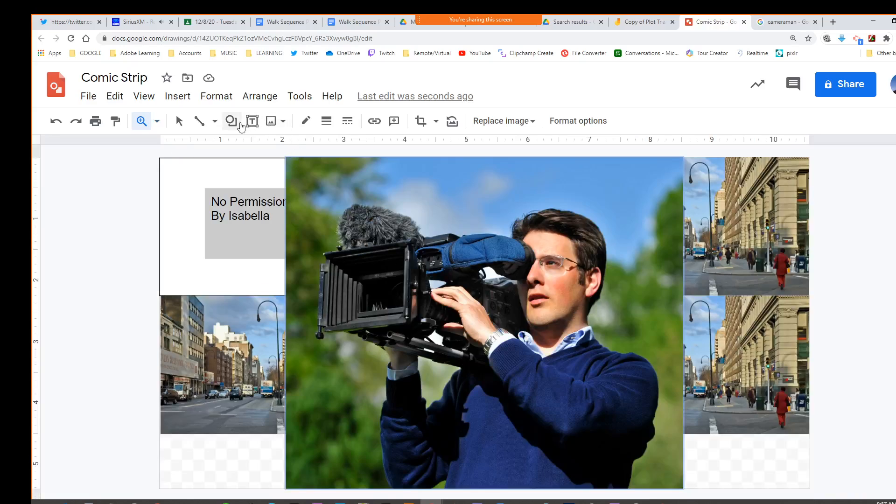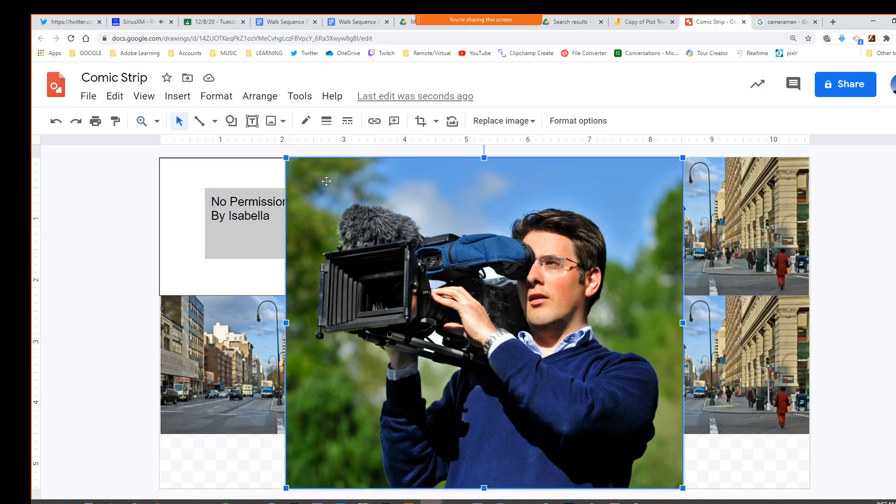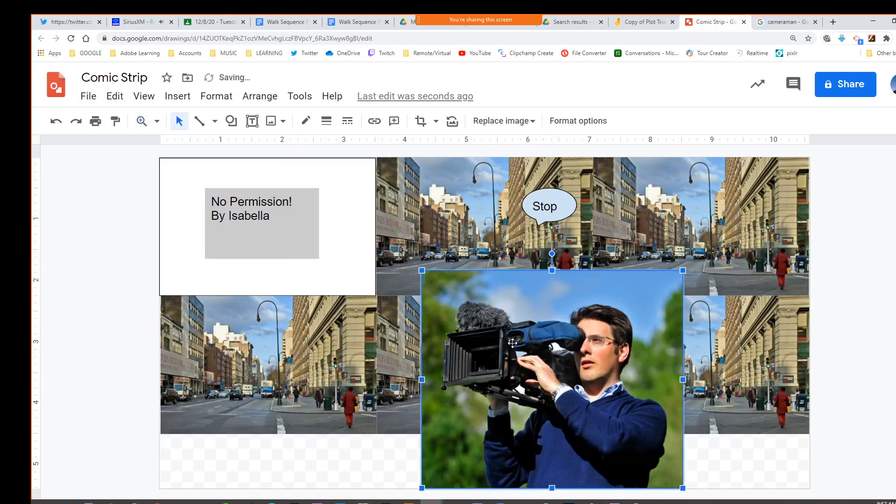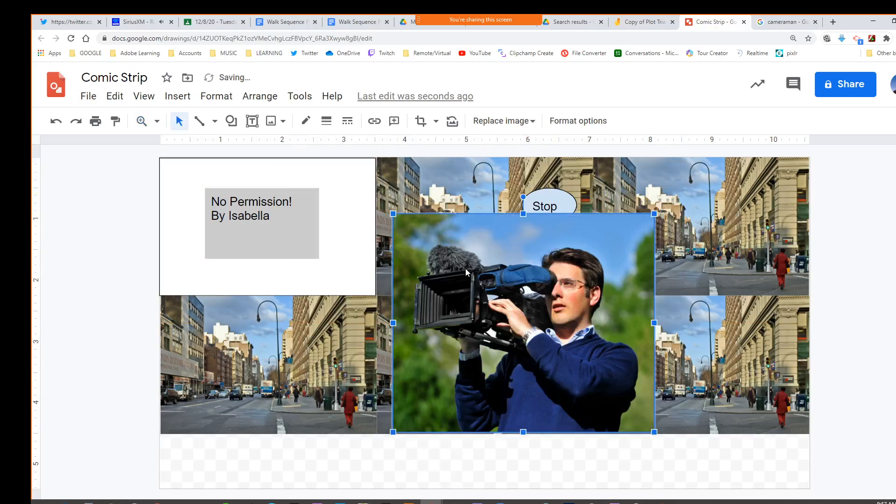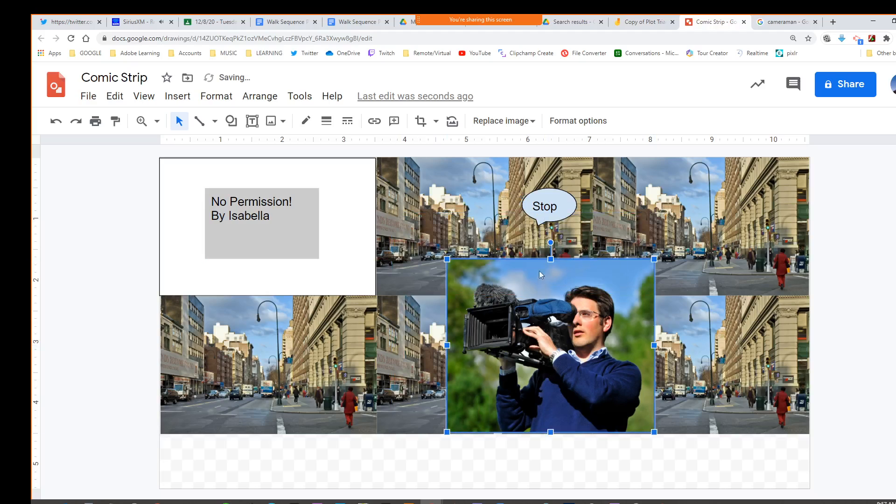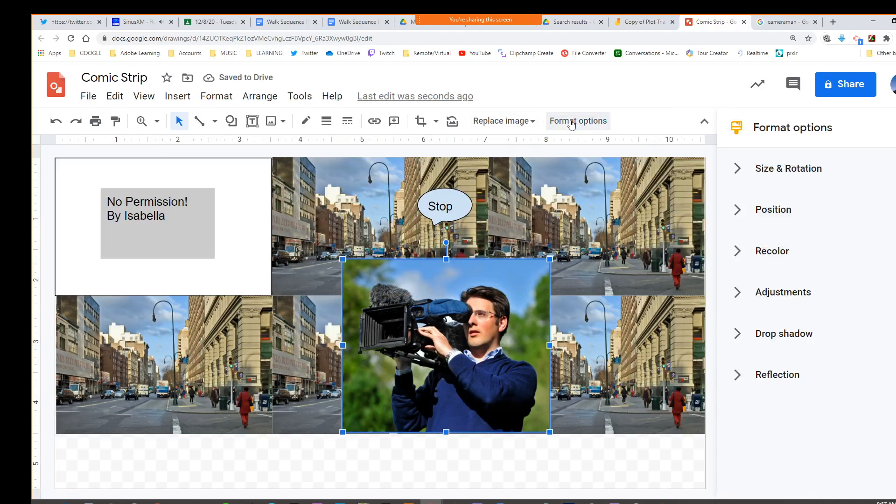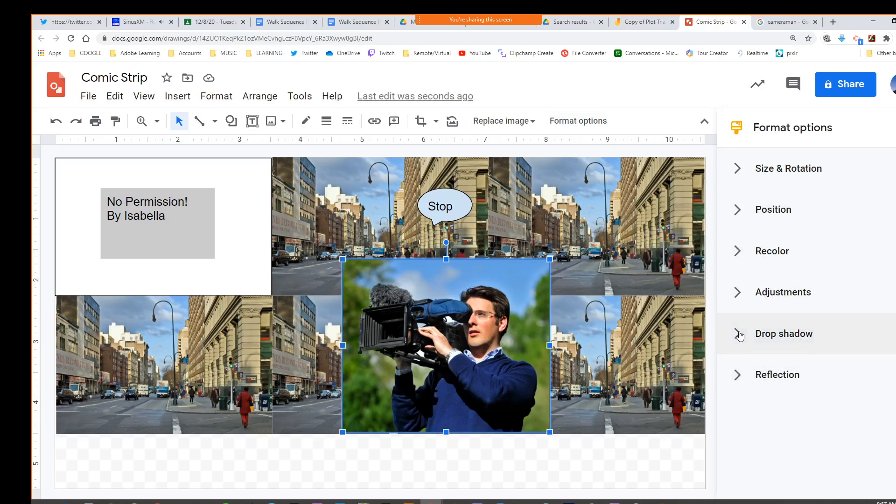Now we have this area around it, right, which we wouldn't really want to have that image there. I don't think we have any formatting options to do that.